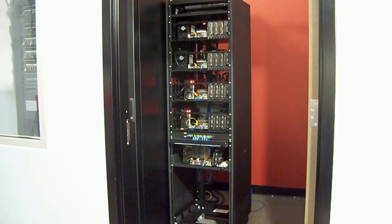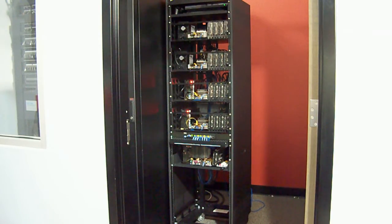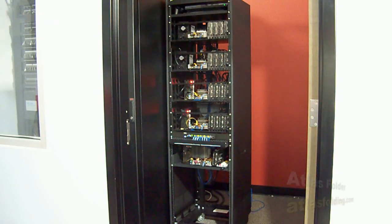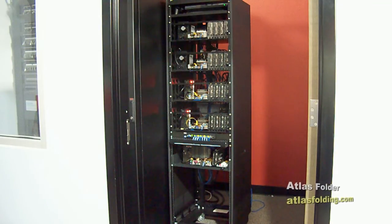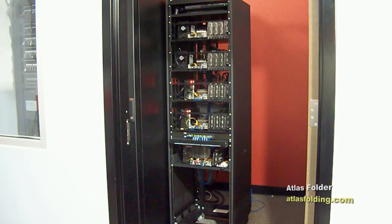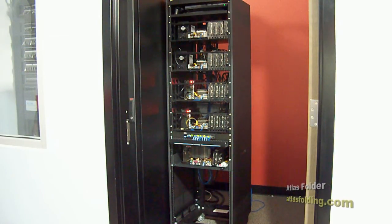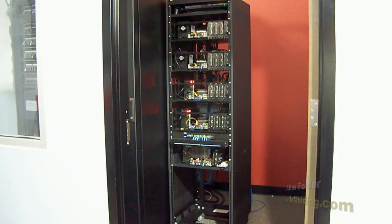So I just shut everything down. This is the current build that you've seen in the previous videos. It's got the 17 cards in it. We're about to put the new rack in.